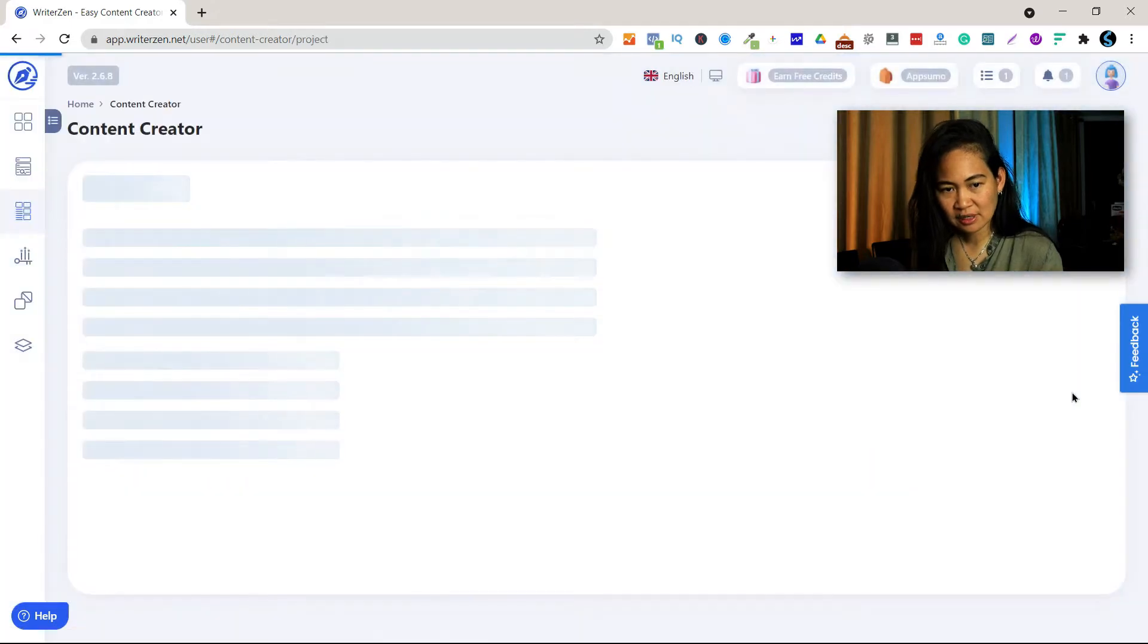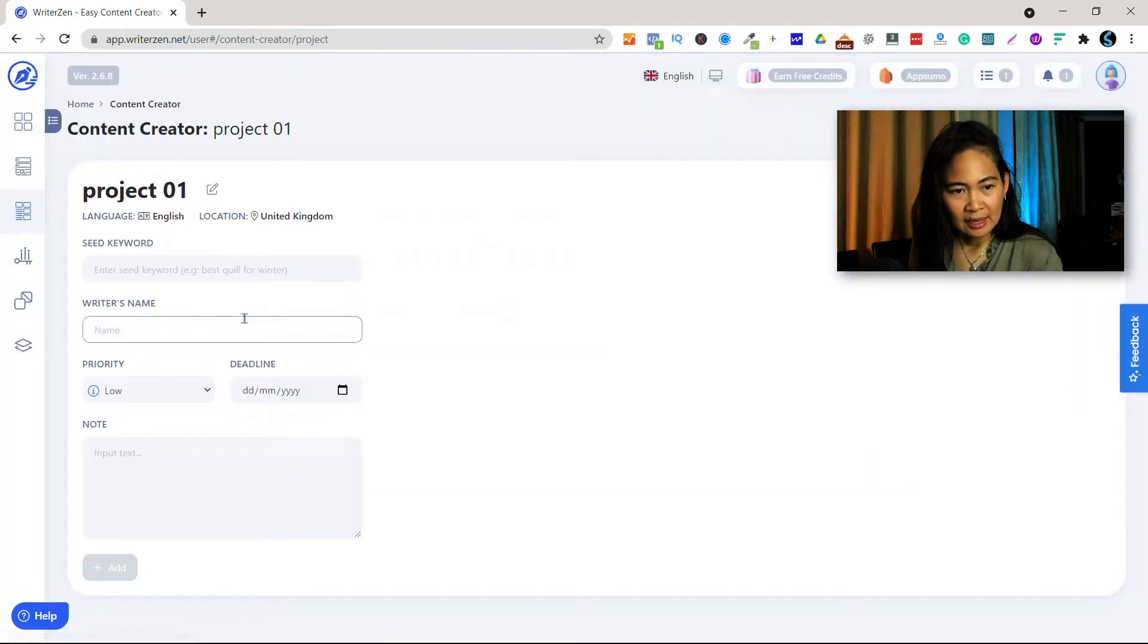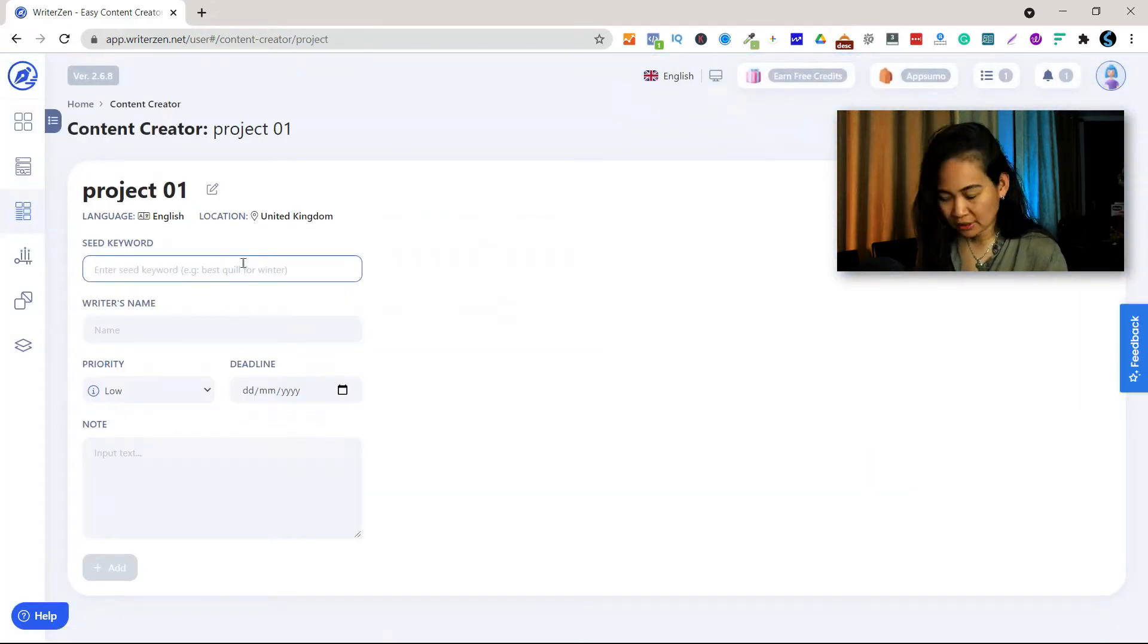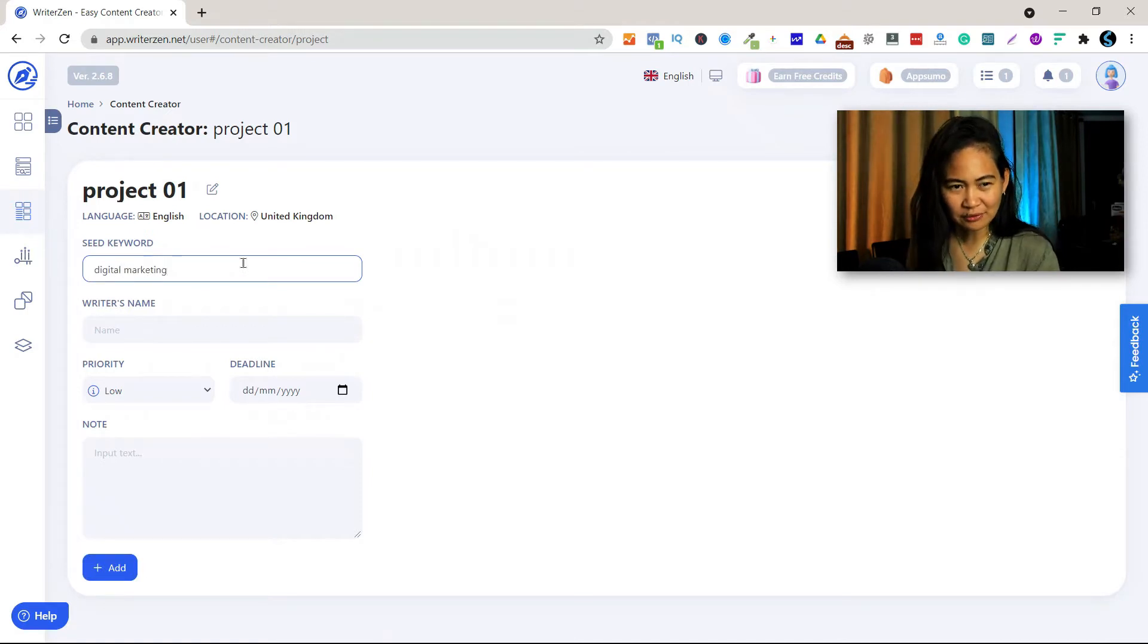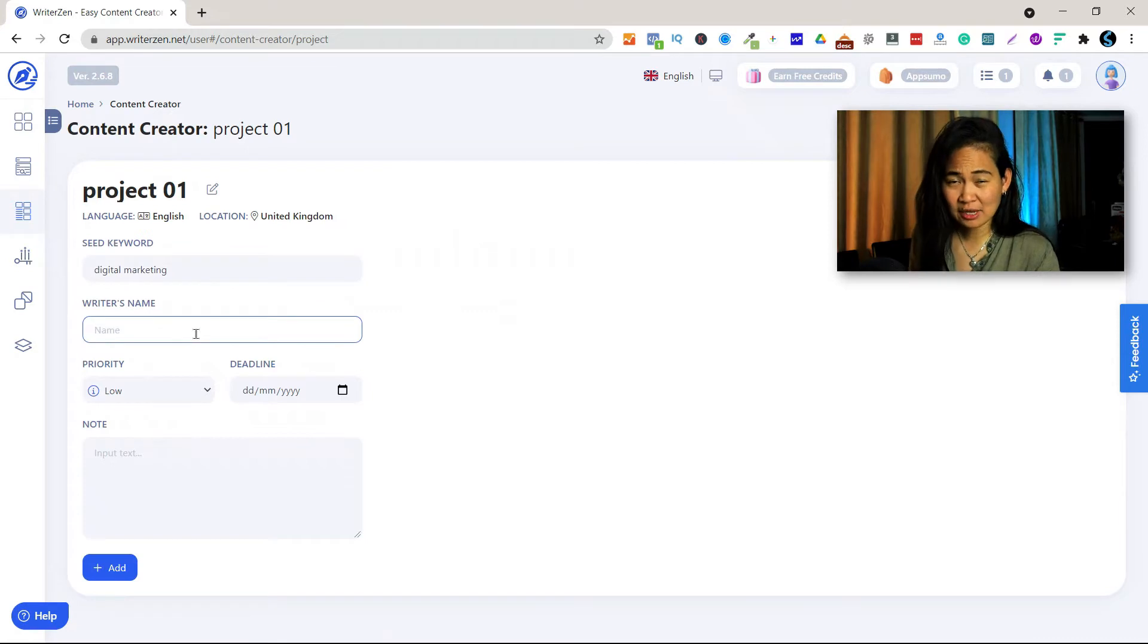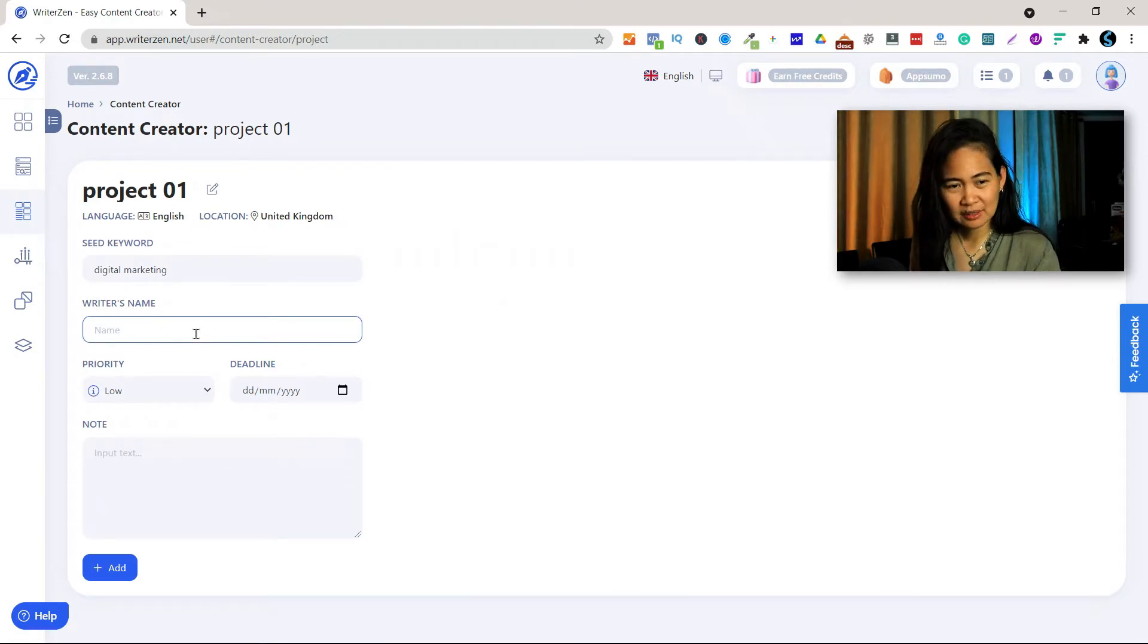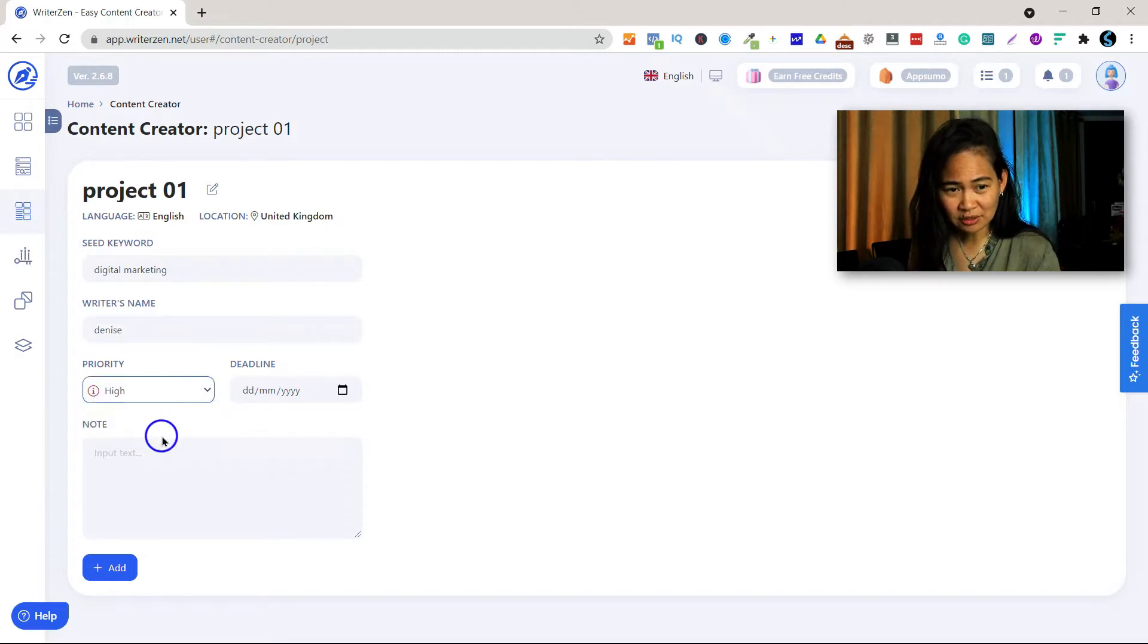Then save that and the keyword we can use digital marketing. Then the writer's name could be your name, my name, or other person's name, so Denise.